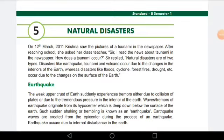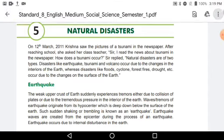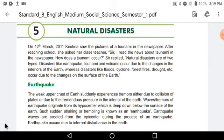Hello students, how are you all? I hope you all are fine. Let's begin with today's class. In today's class, we are going to start with our fifth chapter, that is Natural Disasters. As you heard the name Natural Disasters, there must be many incidents which came into your mind, and you must have already studied about some of the natural disasters in our earlier standards. So today, I am going to tell you about natural disasters.